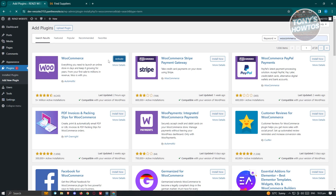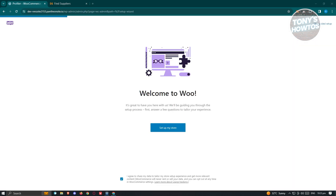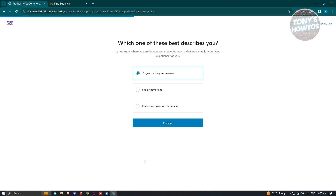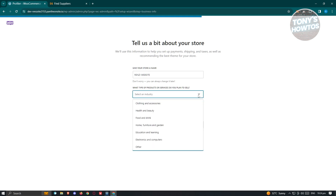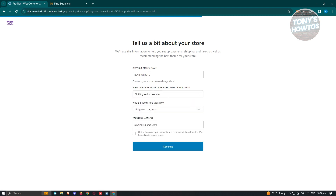Once it's activated, we are now ready to connect our account into Deezer. The next page is going to say 'Welcome to Woo,' so go ahead and click on 'Set Up My Store.' We need to answer a few questions — which one best describes you? I'm going to say I'm just starting my business. Click on 'Continue.' It's going to ask for more details about your store, including your store name, what type of products or service you plan to sell — maybe clothing and accessories — and where your store is located and your email address.